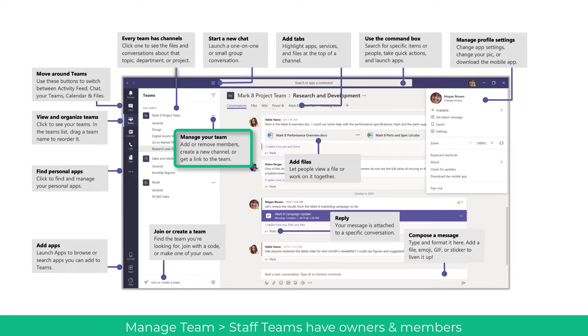Every team has a channel and it is really important that you use these to keep the team organized. We're going to have a quick look now at a staff team rather than a classroom team. As you can see the interface, the channels and everything is pretty much the same. All the common features that you are used to in a classroom team are in a staff team. The only real difference is the top tabs which have more features for staff such as a wiki or a staff notebook. When adding and removing members from a staff team you have different options — in a classroom you have teachers and students, in a staff team you have owners and members.